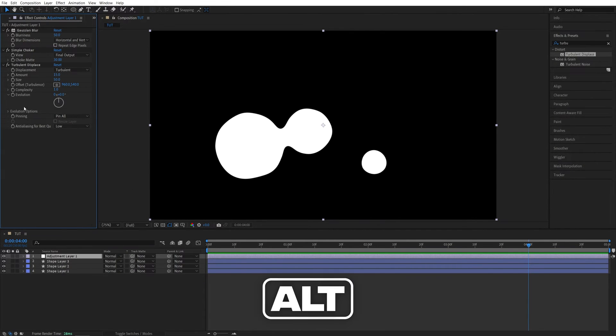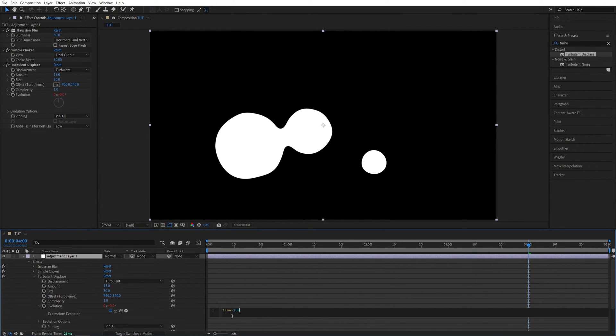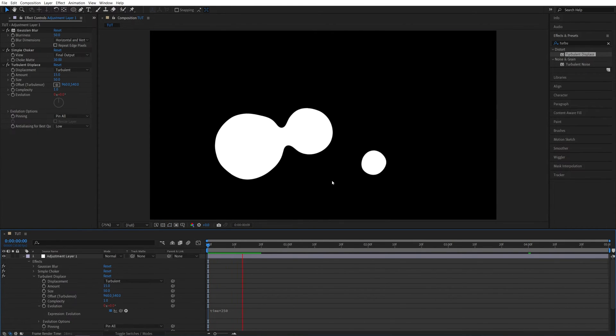Then I'm going to hold the Alt key on the keyboard, and click on the Evolution Stopwatch, and then I'm going to type time, asterisk, 250, click away, and I'll add the wobble effect to the whole animation.